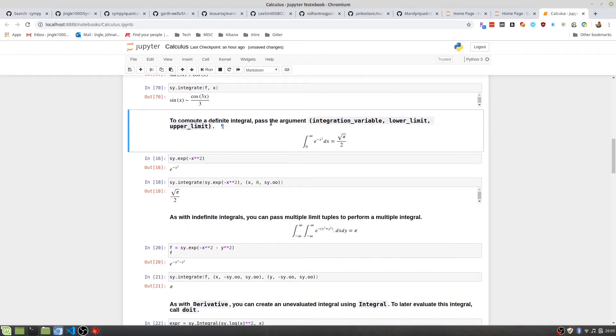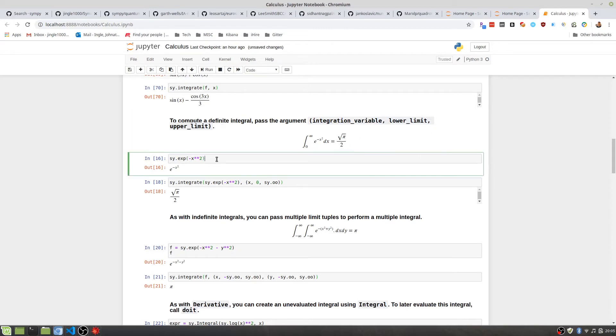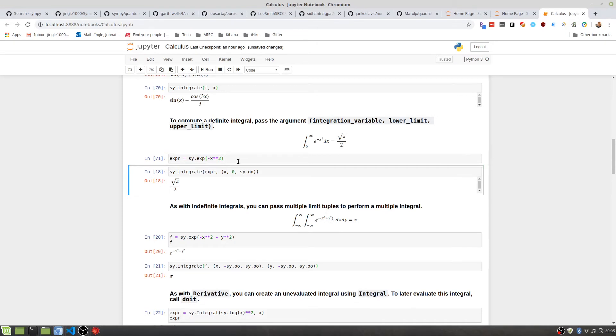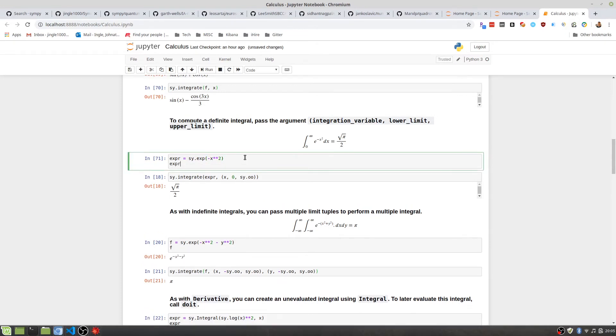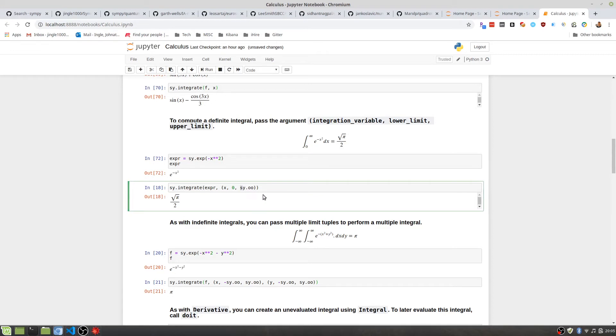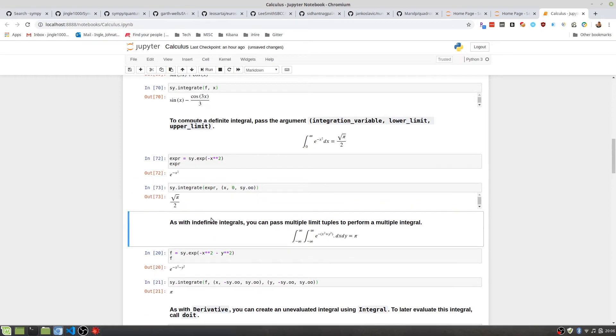For definite integrals, you can pass the arguments. Senpai offers passing the arguments in a tuple format, so as creating an expression. And we will pass this expression into here. That is what it looks like. We want to integrate over X from zero to infinity. Now this is a very cool thing right here. Senpai's infinity is S-Y dot O-O, O as in omega. It's in the Senpai namespace. That's one of the reasons why I import it as S-Y, so you know where in the world this is coming from, because this looks like zero zero to some people. Doing the integral of that gives us this, square root of pi over two.